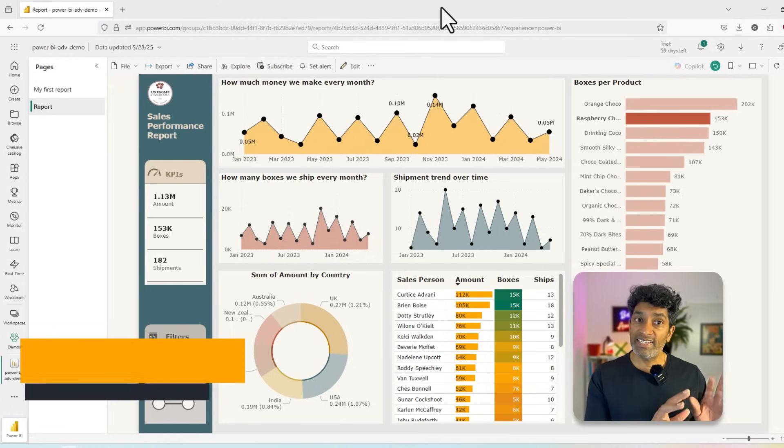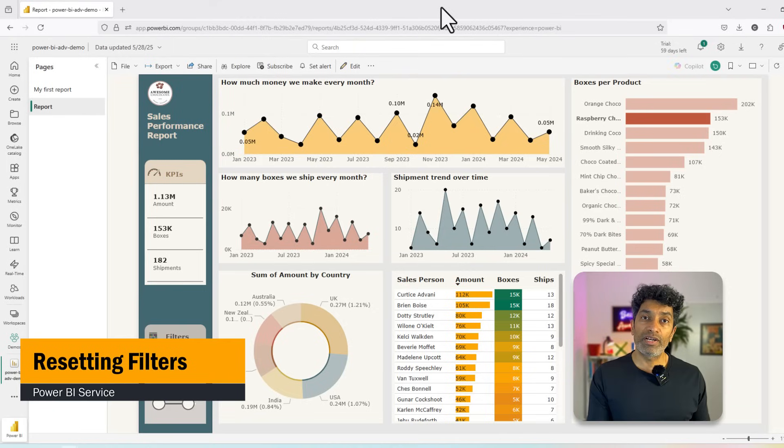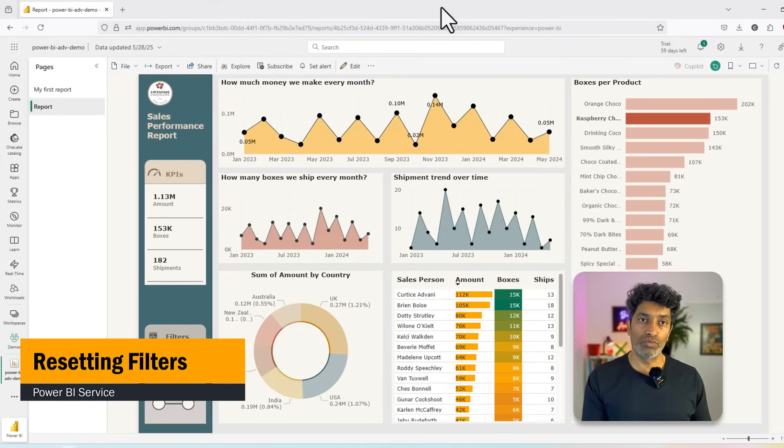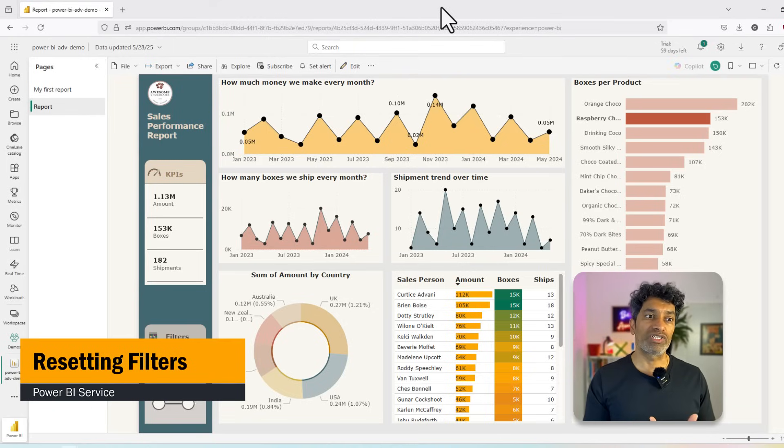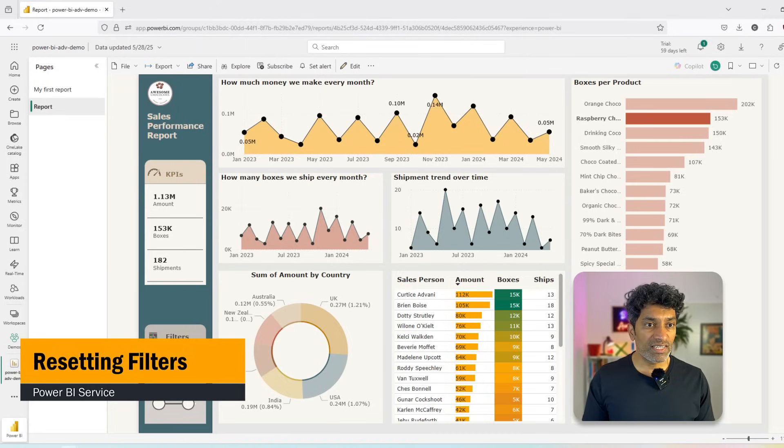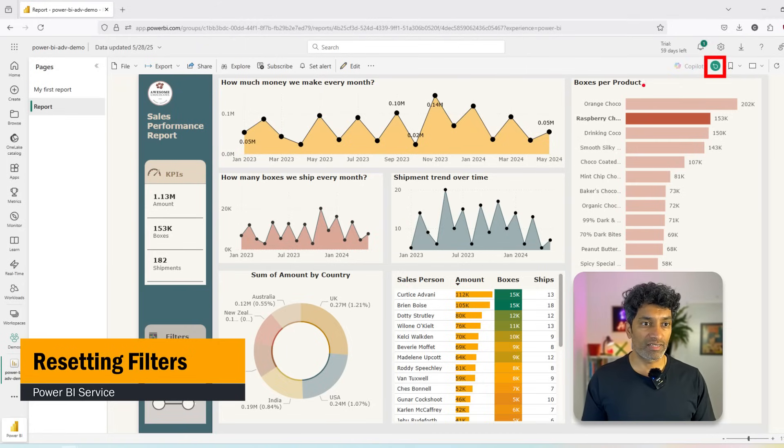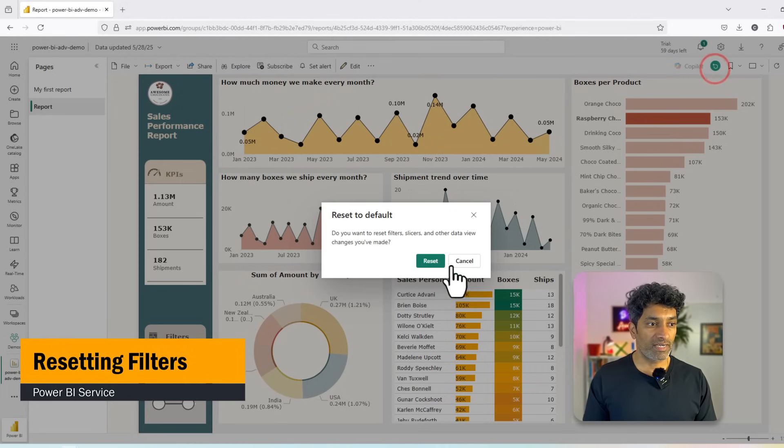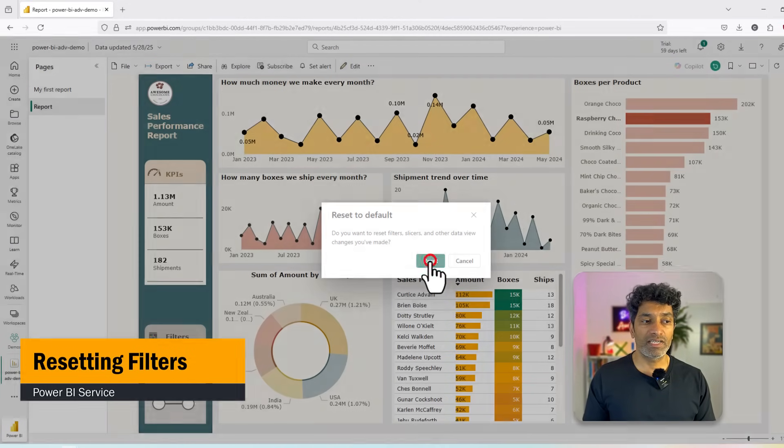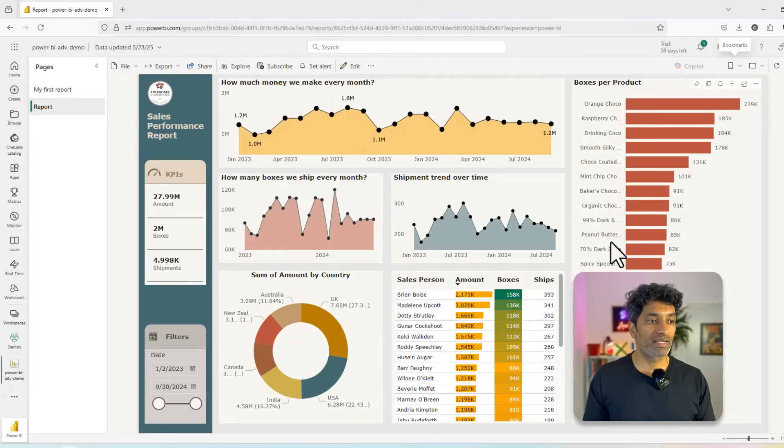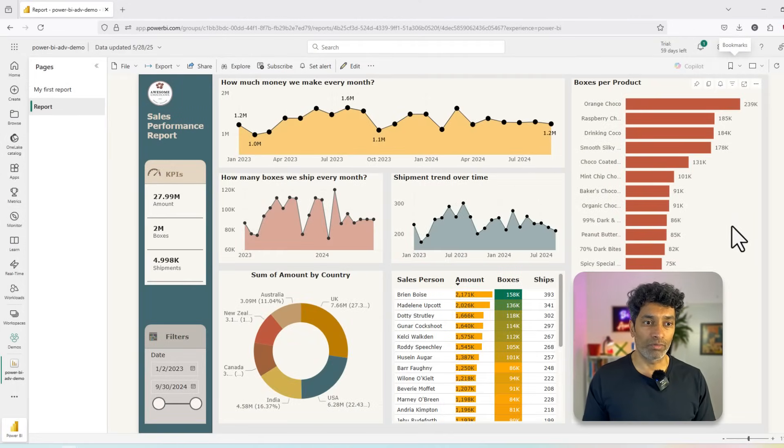Let's say you have looked at this report and you understood what you want. Now you want to reset this back to the original way. You can use the reset button that is here to reset all the interactions and filters that you have applied. So when I reset, I get back to my original report.